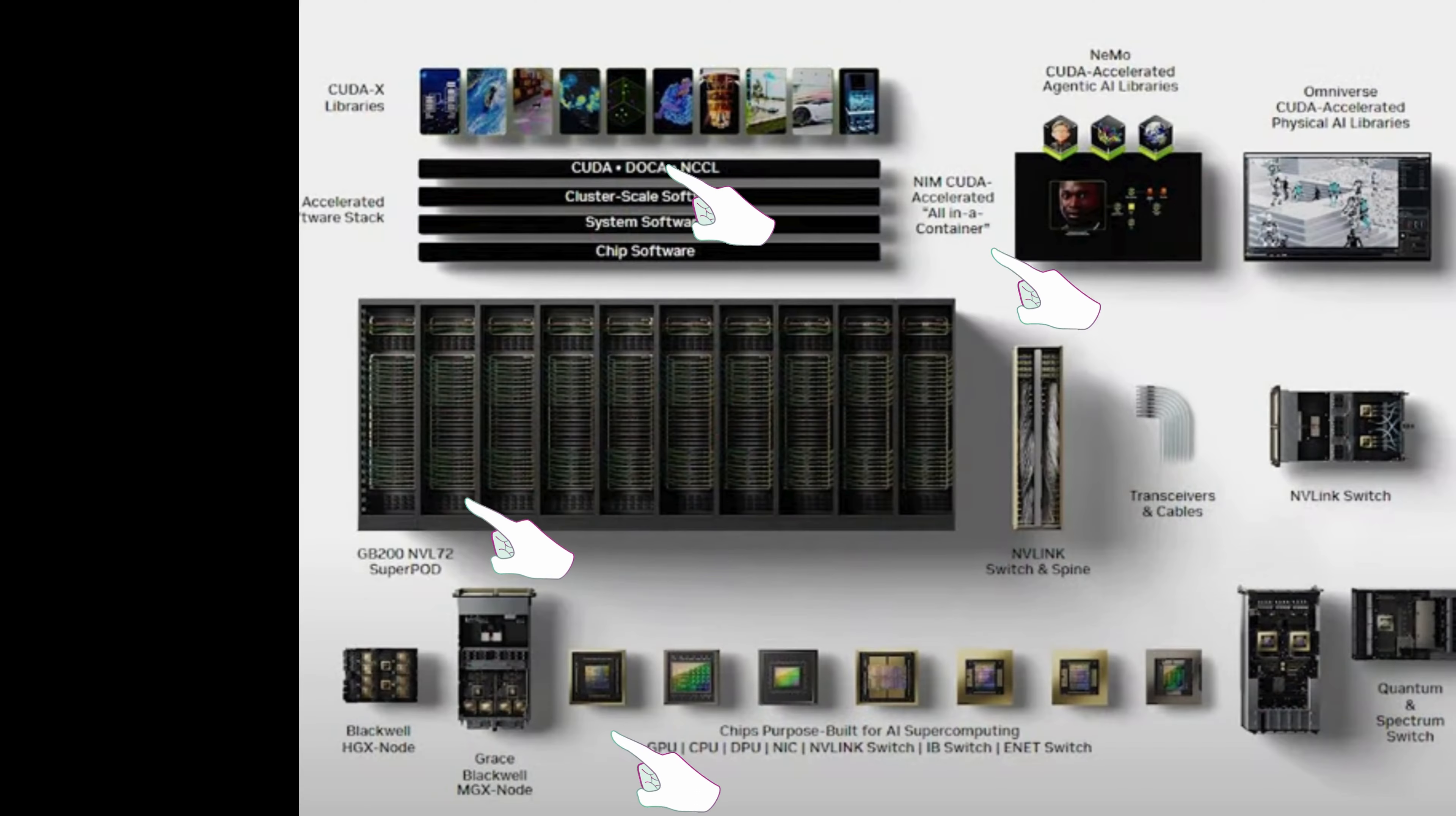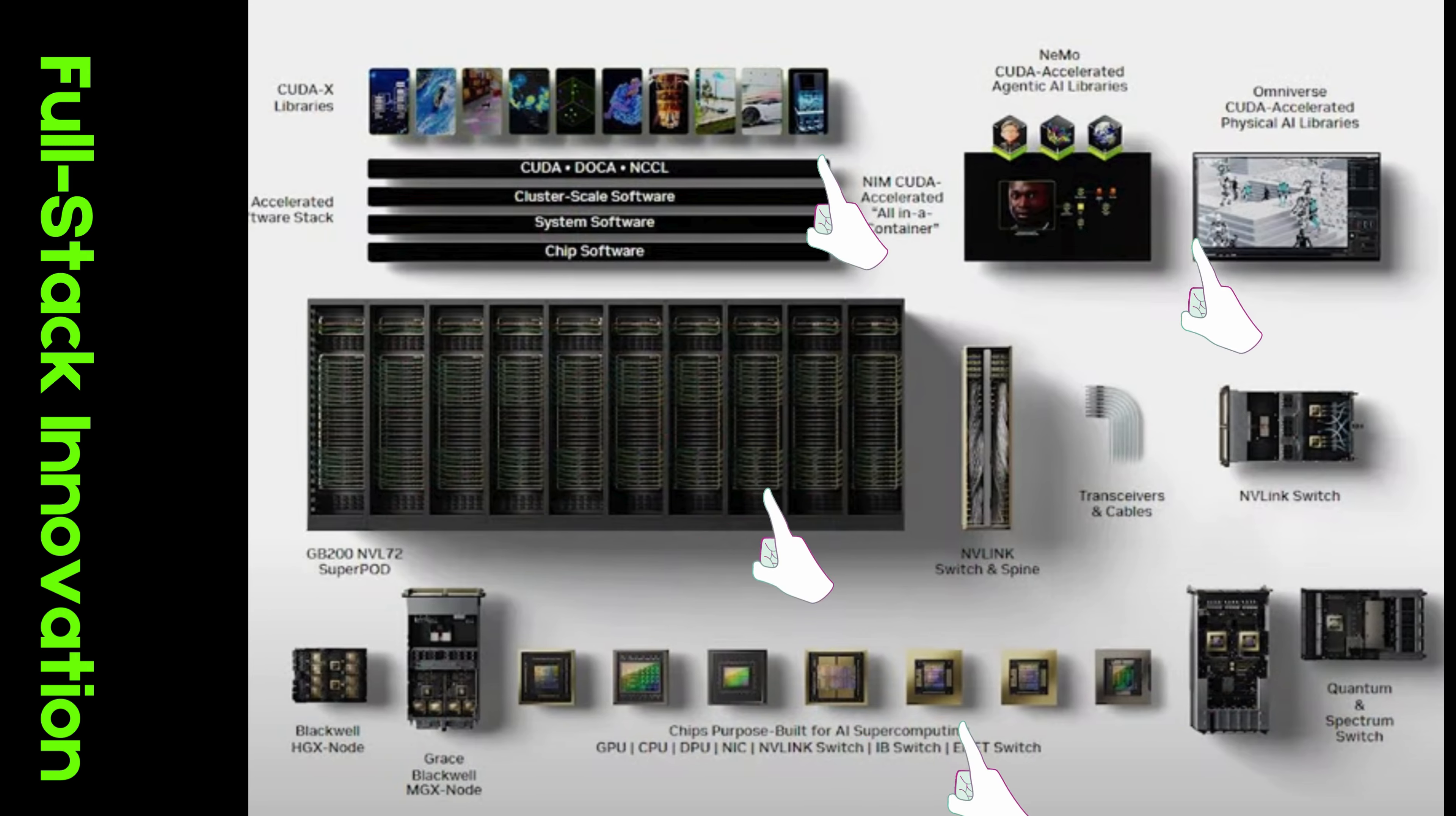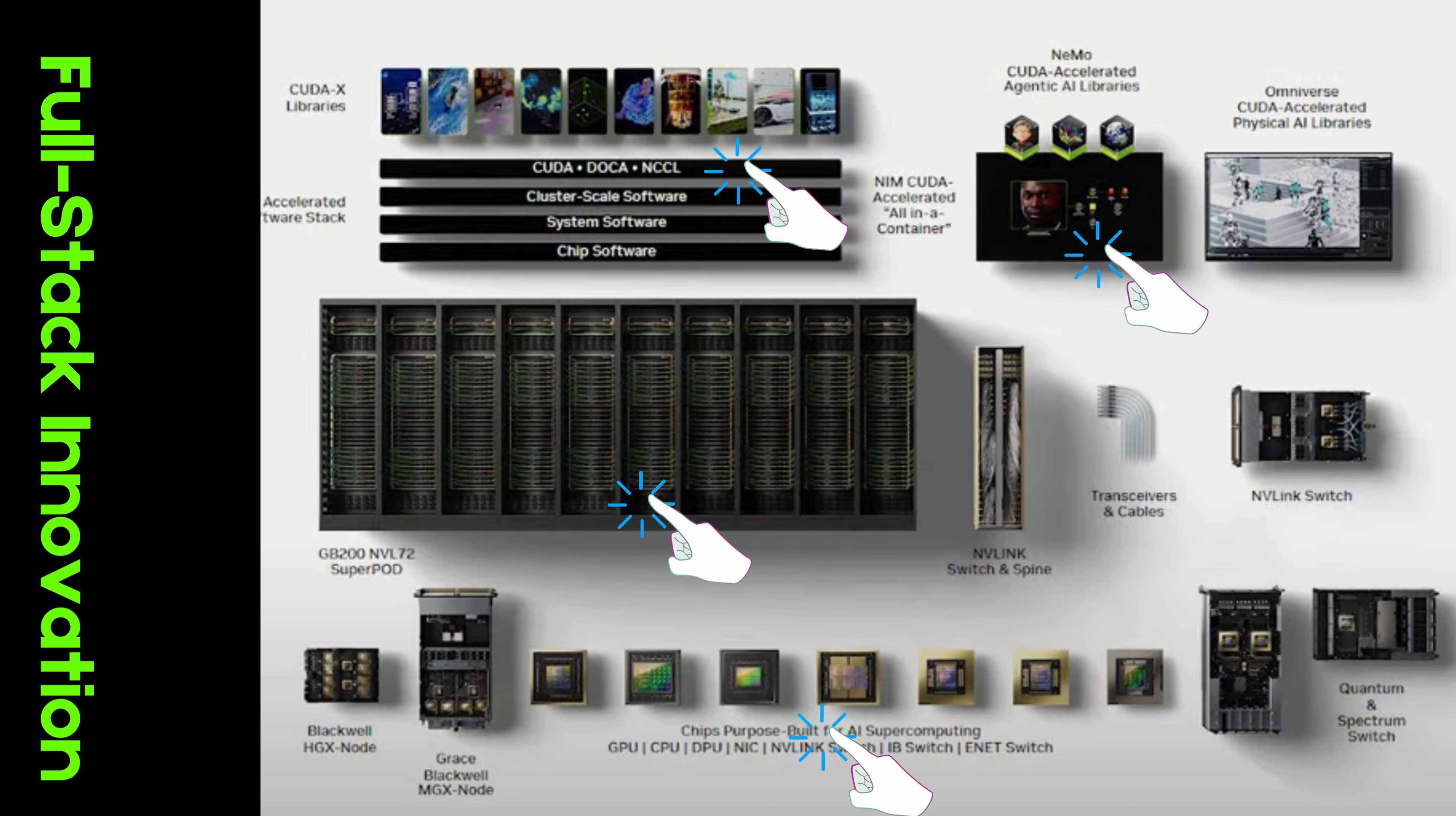Full-stack innovation. NVIDIA's commitment to full-stack innovation ensures that every layer of the computing process is optimized. This includes not just hardware, but also algorithms and software, driving maximum performance across the platform.